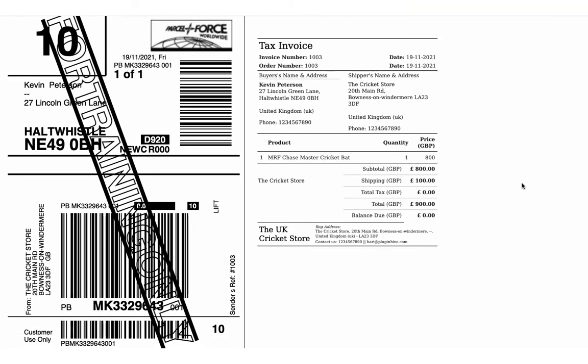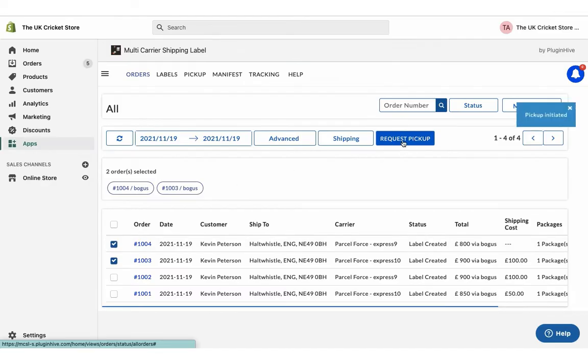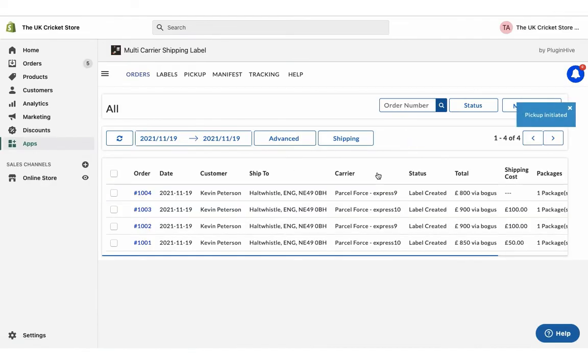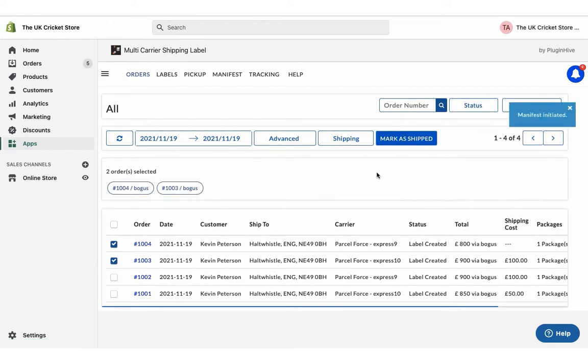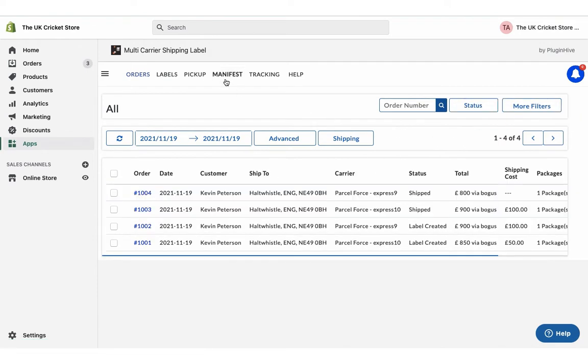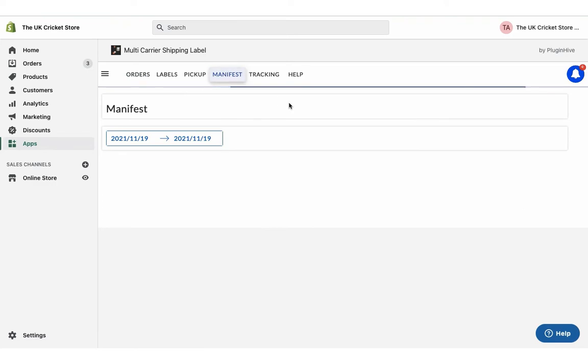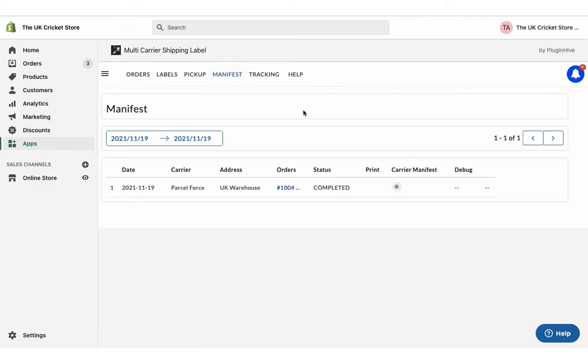Now, initiate the pickup request for both the orders. Once your packages are ready, mark the orders as shipped. You can also download the manifest required by the ParcelForce pickup agent.